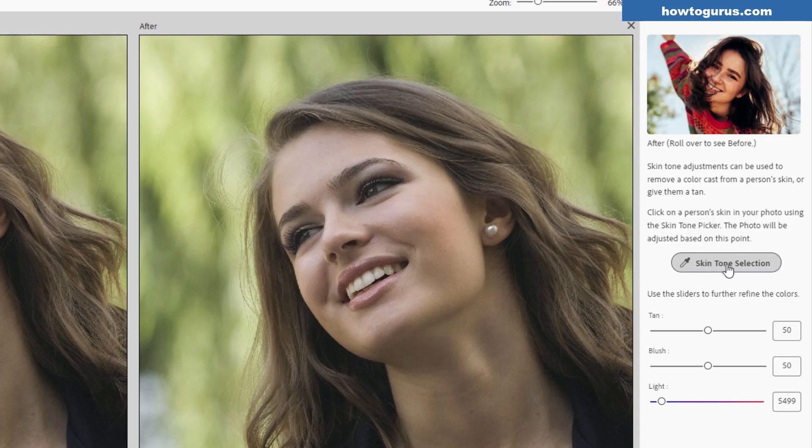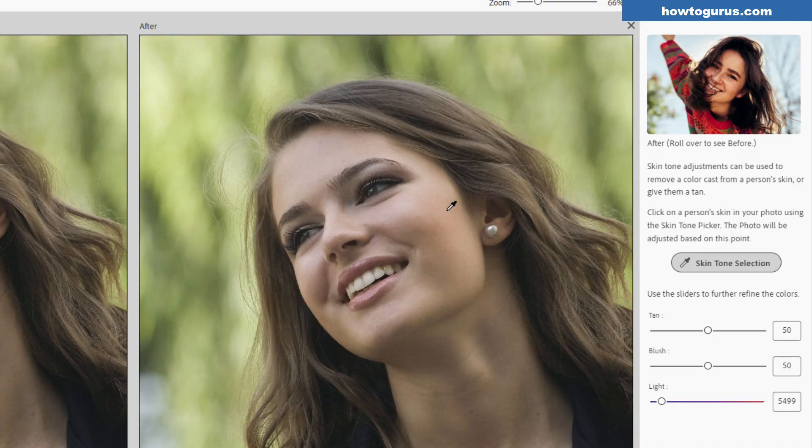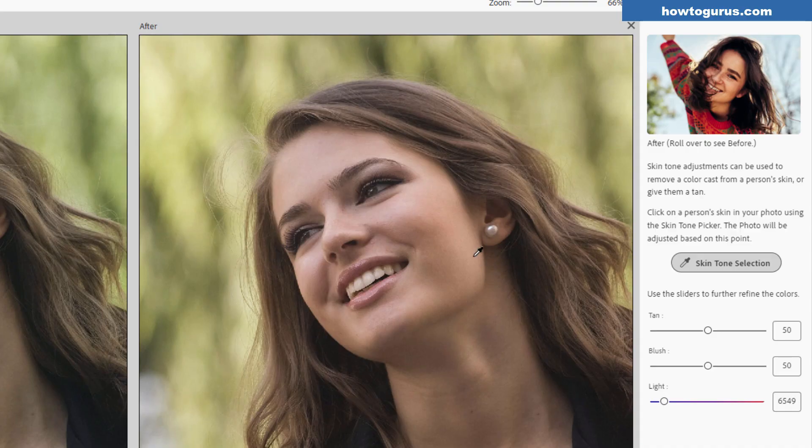Right here it says Skin Tone Selection. Click on that, and come in here and find a good neutral skin tone. Luckily, this model doesn't have a whole lot of makeup on. Maybe it's a little bit reddish in here, but not too bad. I want kind of a medium value. So I'm going to choose right over here someplace. There we go. And you're going to be getting an automatic adjustment, just like that.